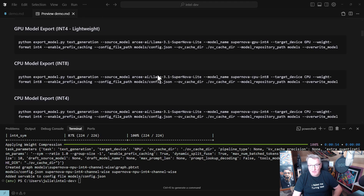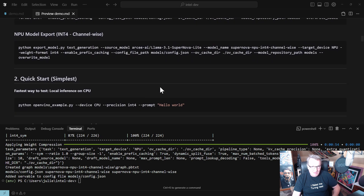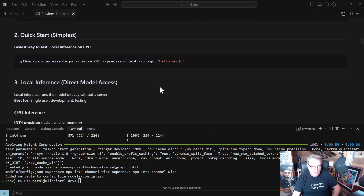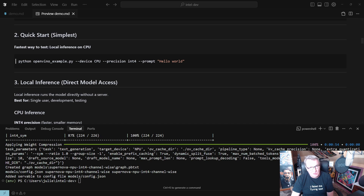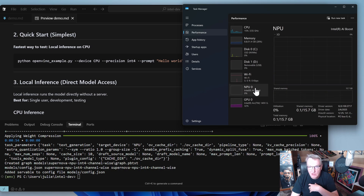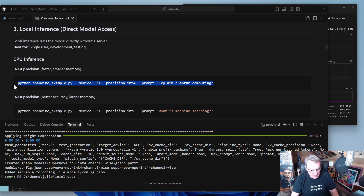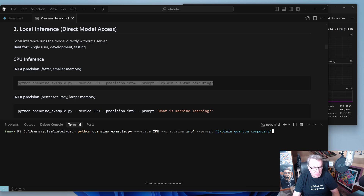The process is exactly the same for the other platforms — nothing really complicated. There are more advanced quantization settings in the OpenVINO documentation if you need them, but for our purposes this is more than enough. Now that we've quantized the models, we can run inference using a small script I wrote — OpenVINO example.py — where we just specify the device, the precision, and a prompt. Here we can see the CPU is slightly busy because I'm recording with OBS.